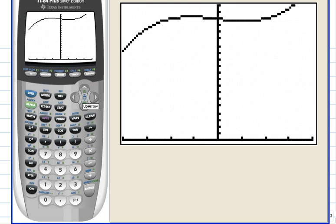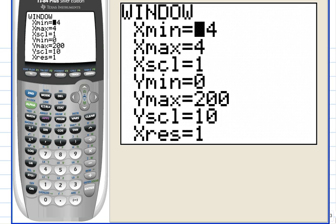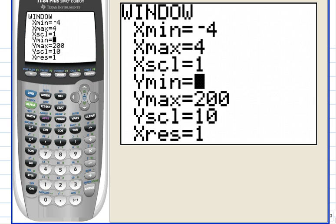Hmm, better, but I'd like to make the graph a little more curvy. I love trying to find the best-looking window. Let's make the y min 150 and leave everything else the same.